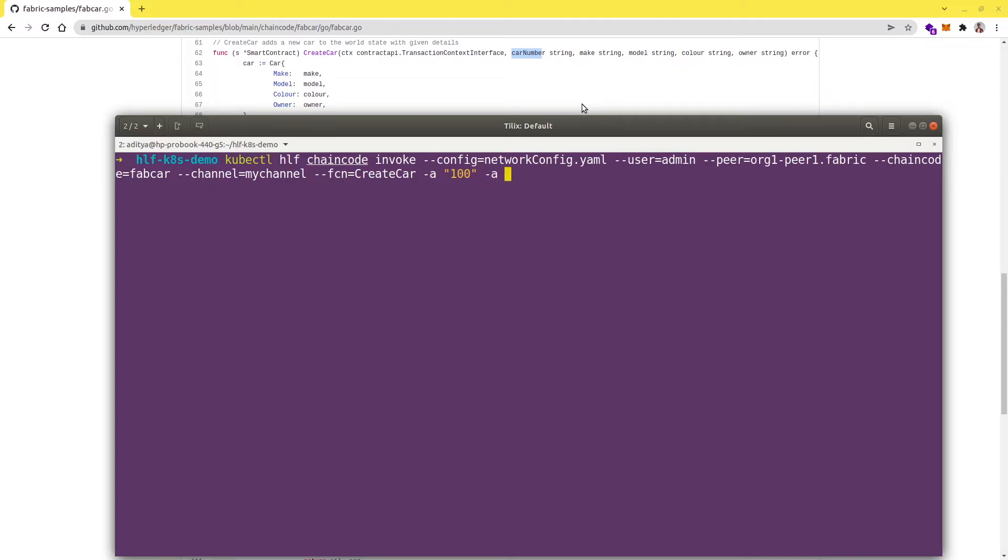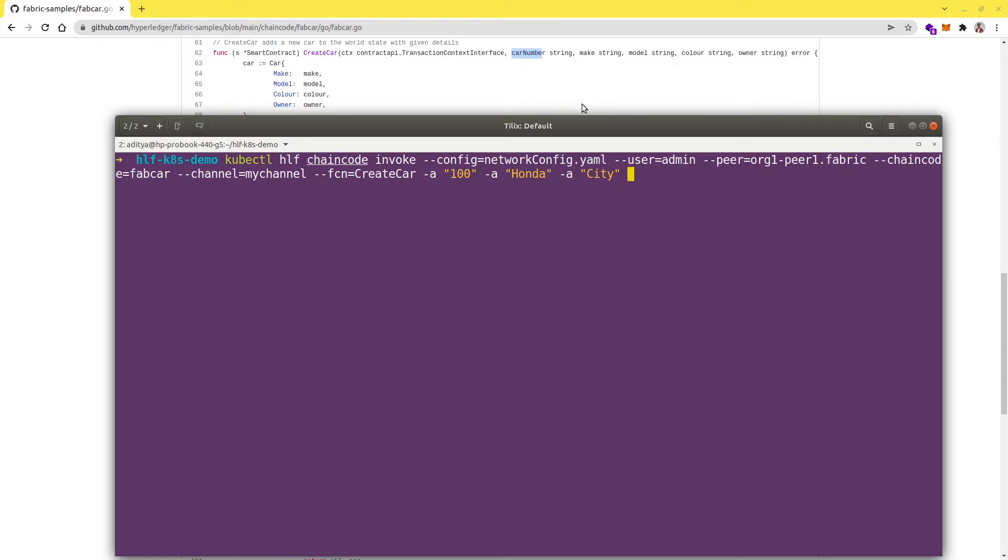I can give City, Honda City, and then the color as blue, and then the last parameter which is owner, so I can give owner as Aditya. Let's try to run this transaction.